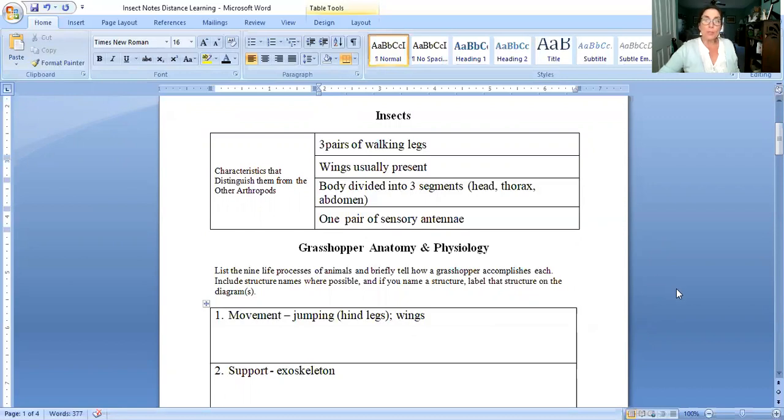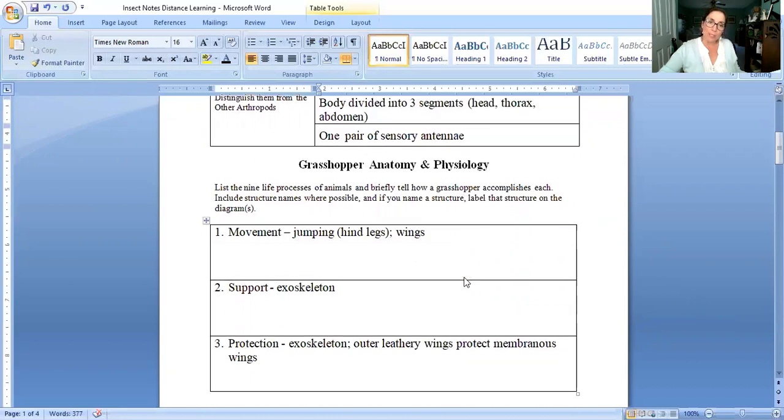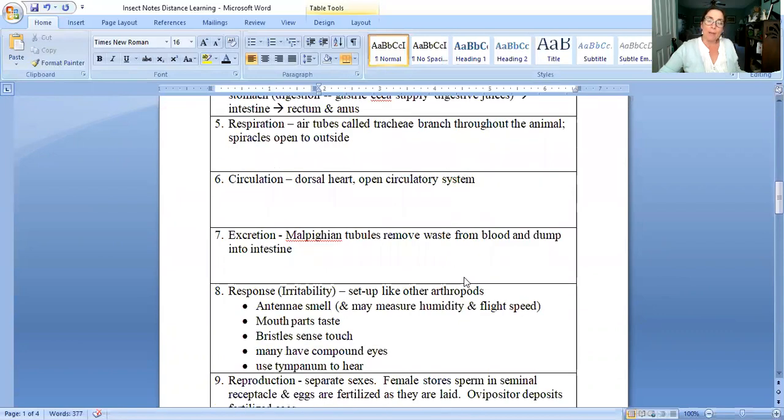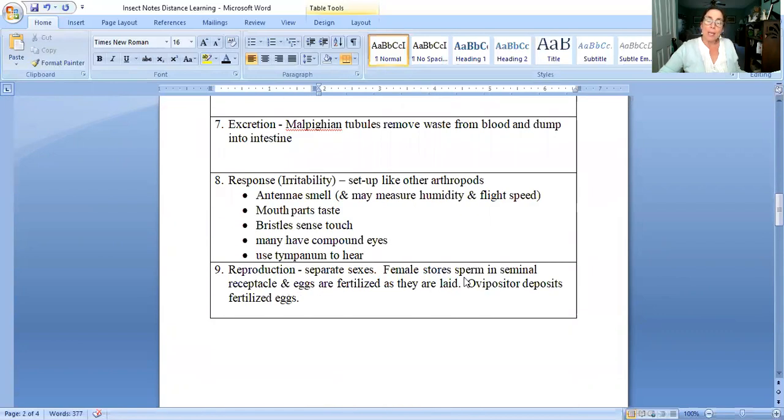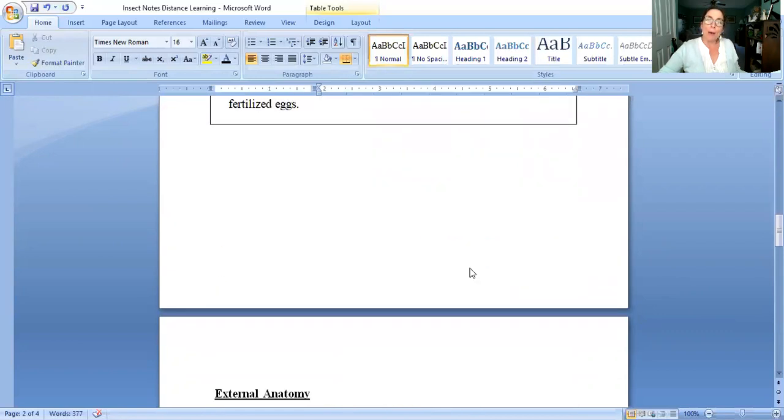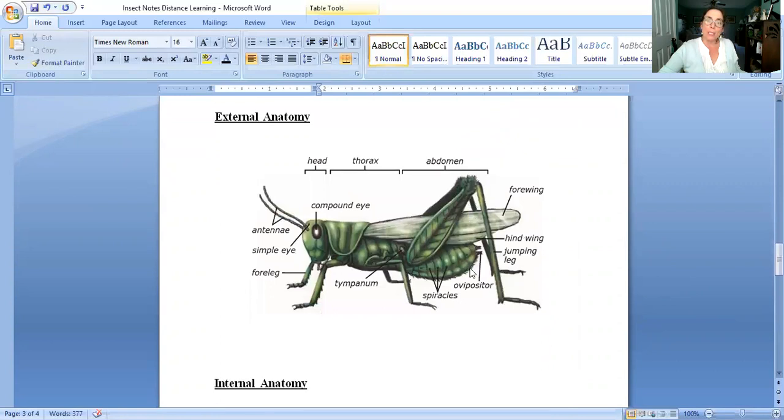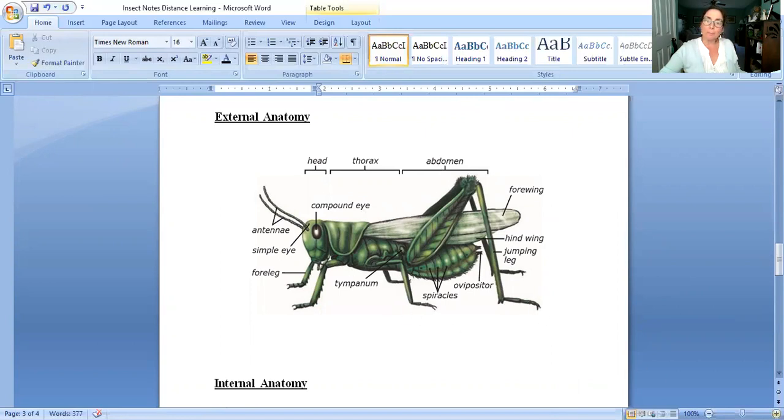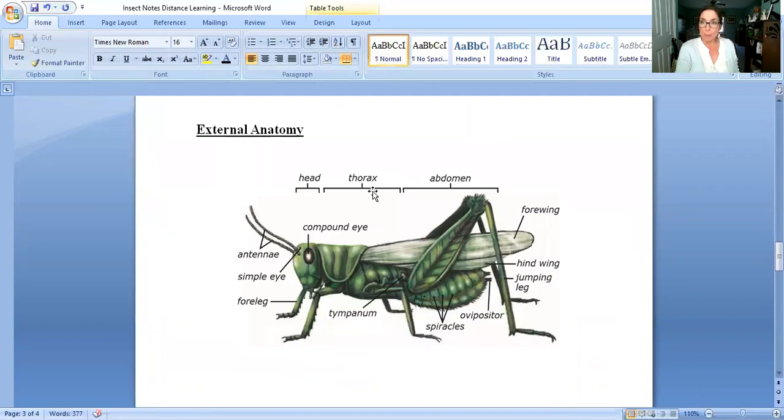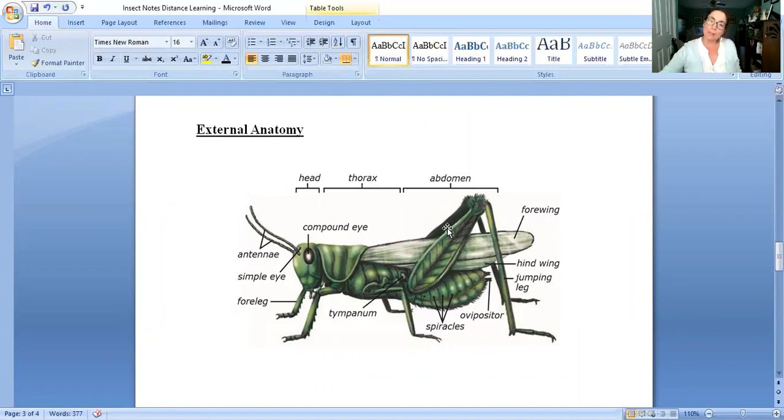I told you we were going to talk about the grasshopper in specific and as we've been doing we're going to go through the nine life processes of a grasshopper and I'm going to do that while I'm pointing to the structures that I'm talking about. So I'm going to go ahead and focus on this diagram but I'm going to be going through those nine life processes. The first one is movement and of course we're all familiar with grasshoppers hopping and they have this really long pair of back legs called their hind legs.